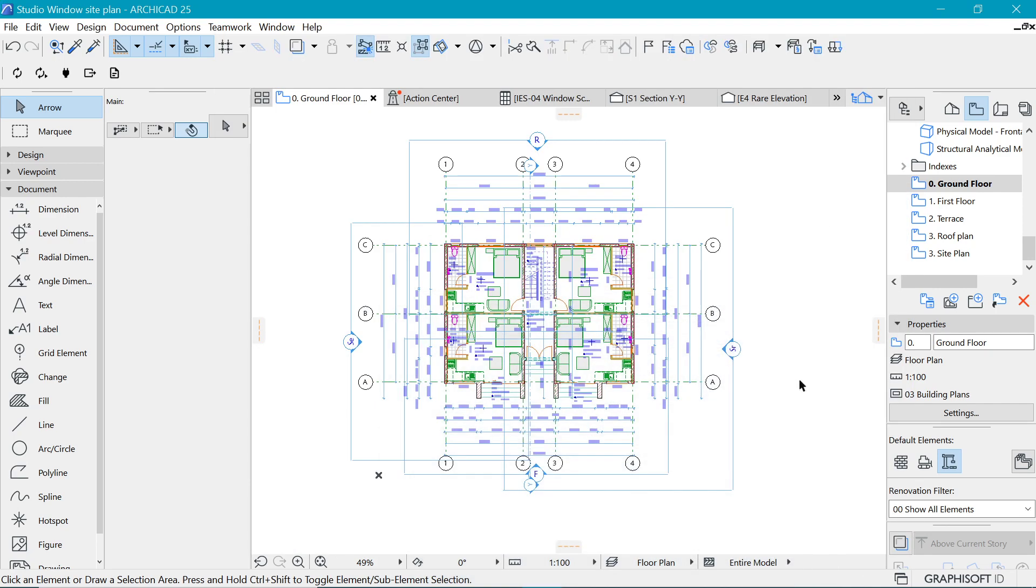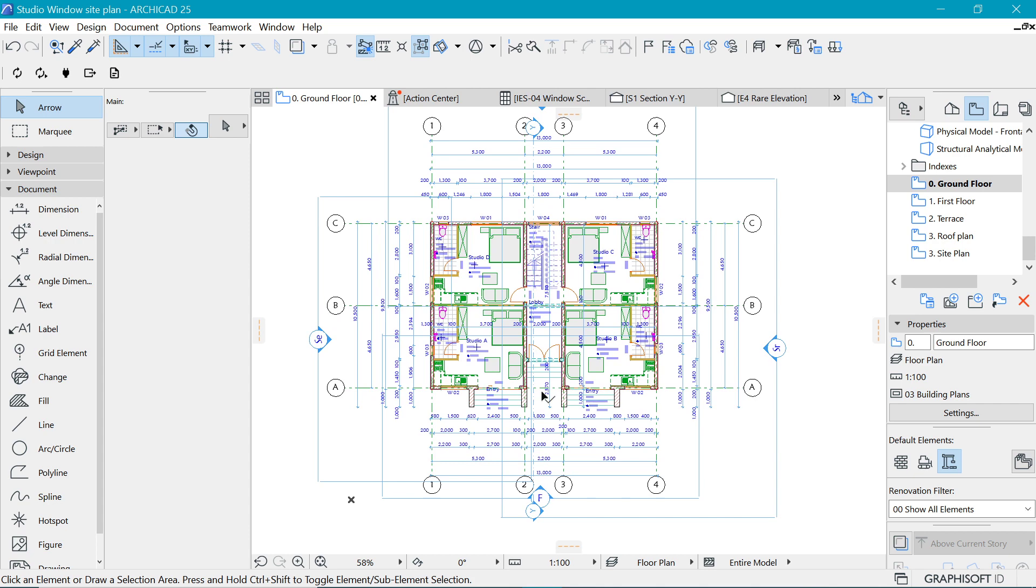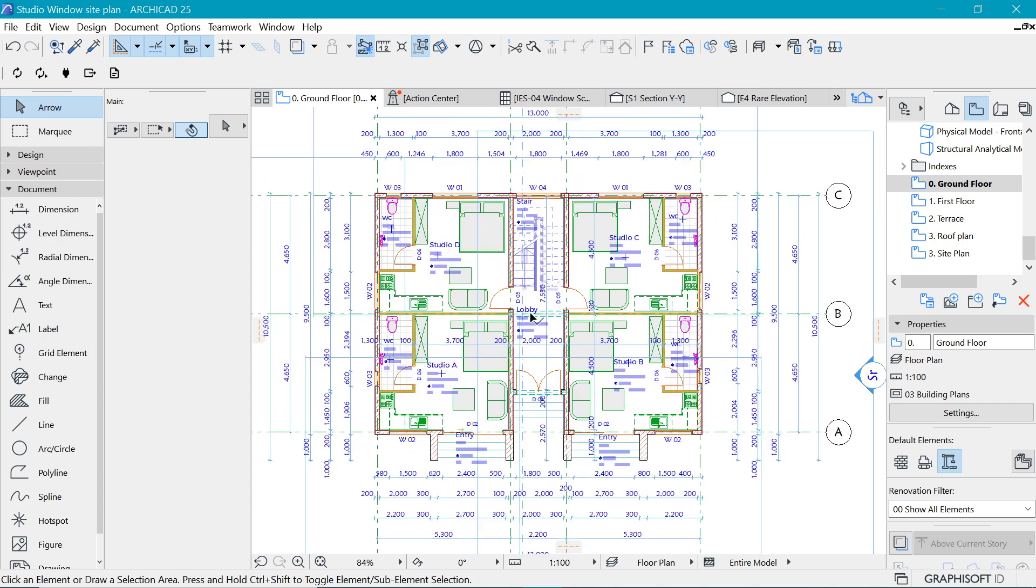Welcome back. Today let's talk about Model View Options. Model View Options is a tool that ArchiCAD uses to simplify the representation or display of elements within ArchiCAD. Let me give you an example.